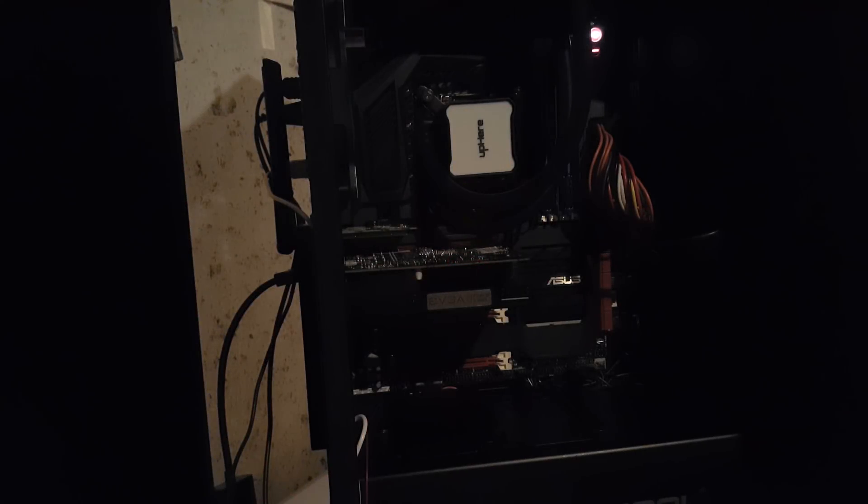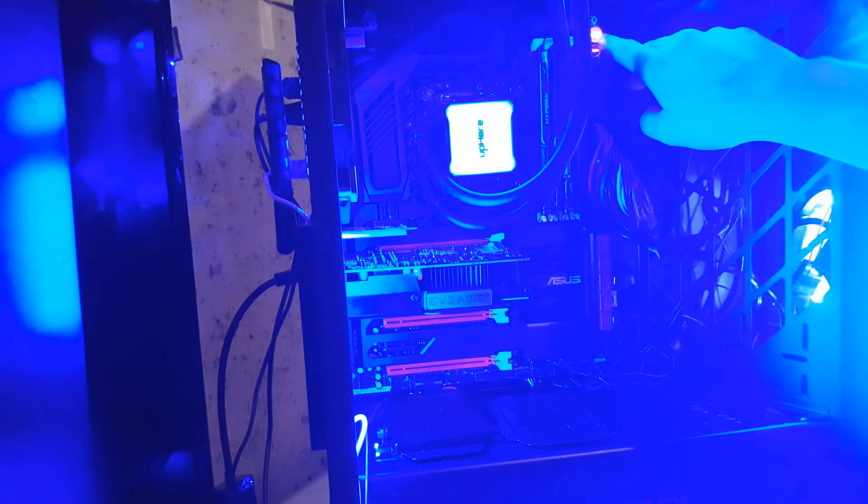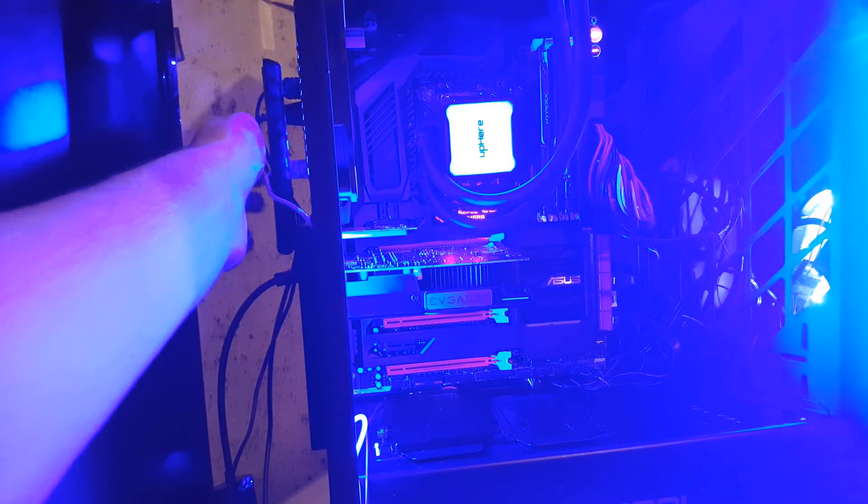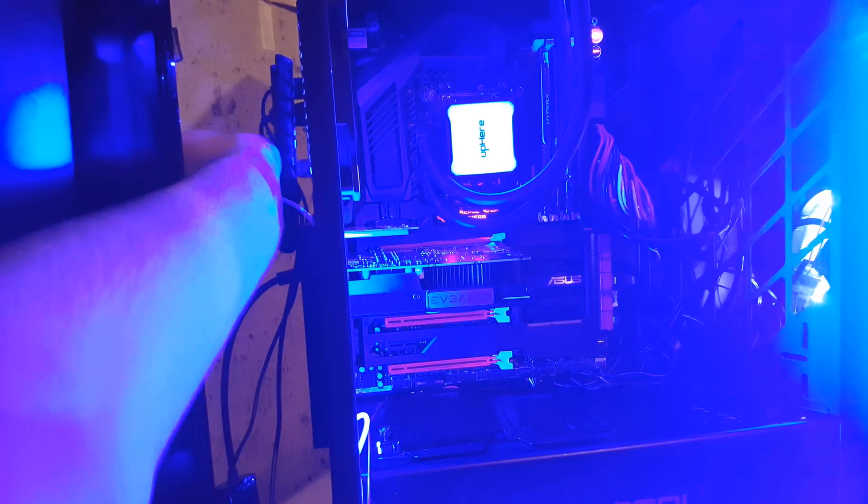Alright so make sure your computer is off and then turn it back on. Now do not click anything on your keyboard at all, do not go into the BIOS or anything just yet. Just wait for the CPU fan error to pop up. It will take a few seconds for it to do so.